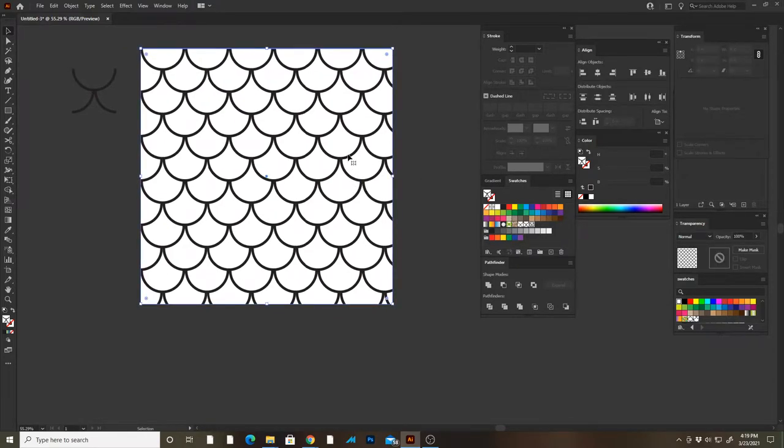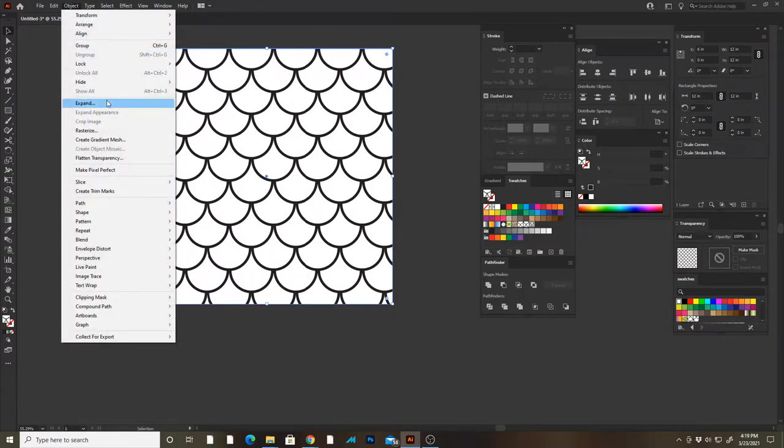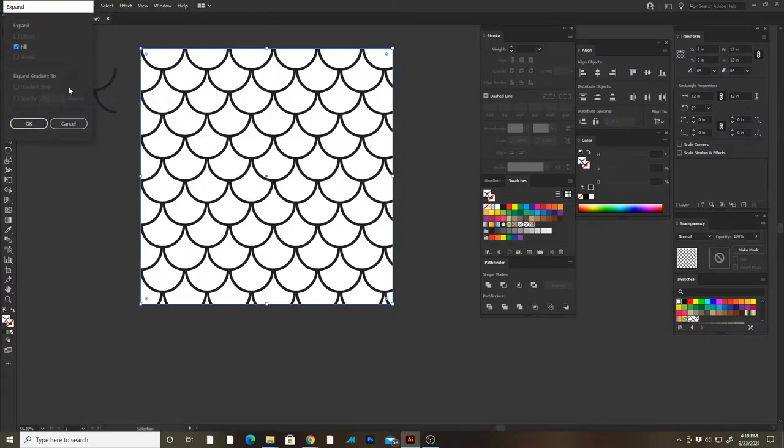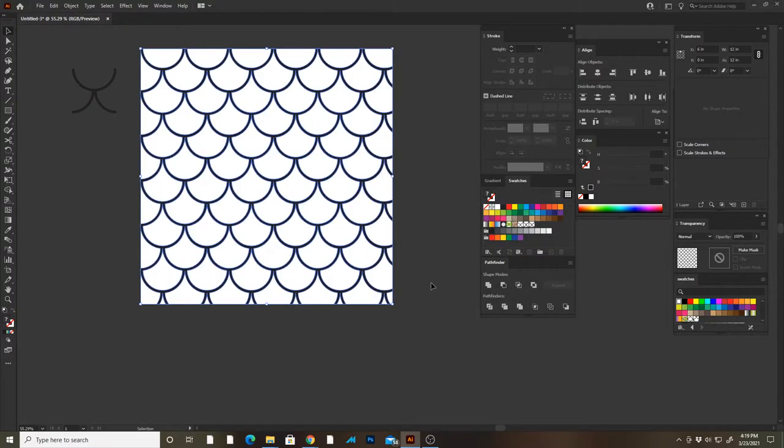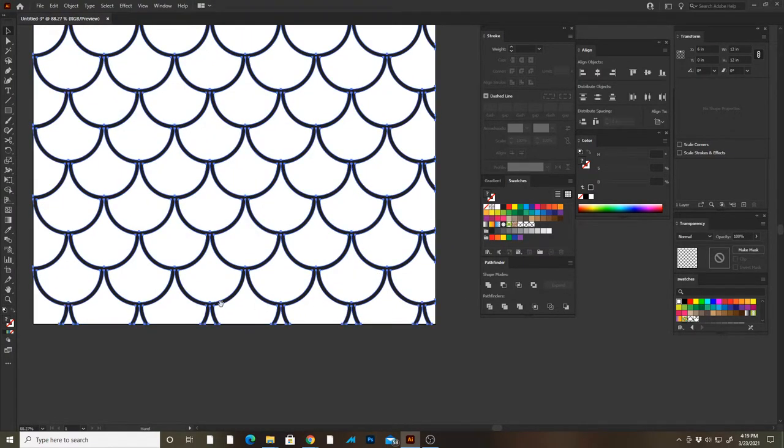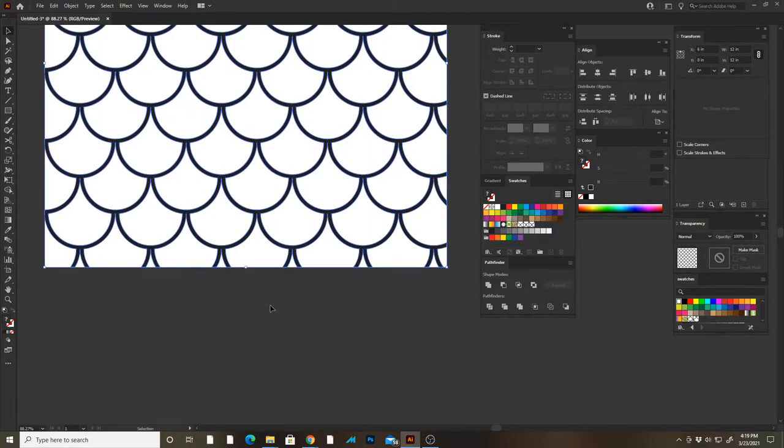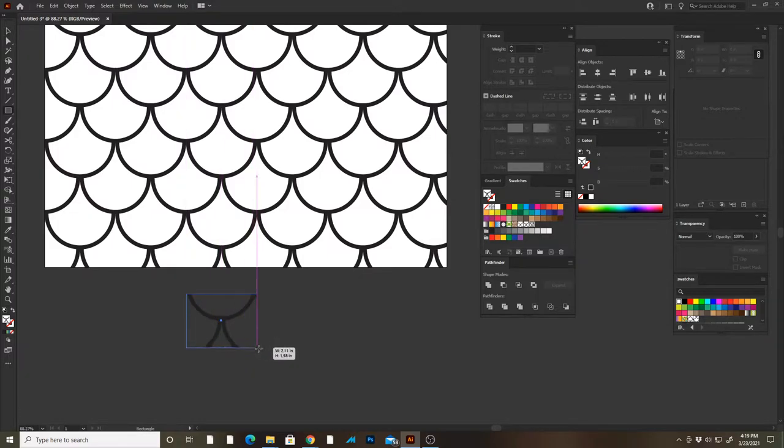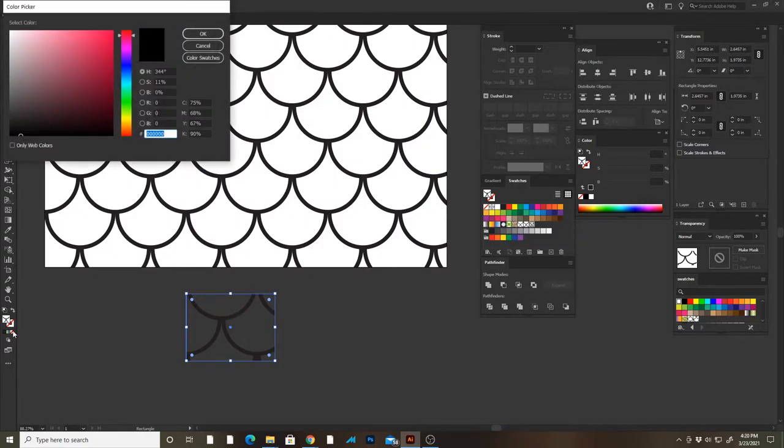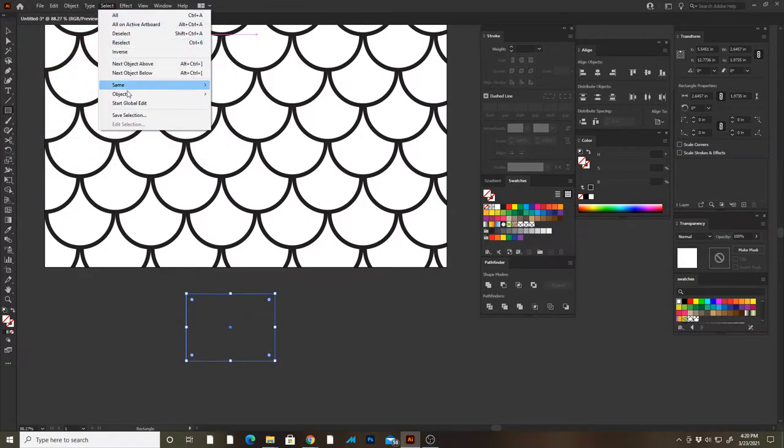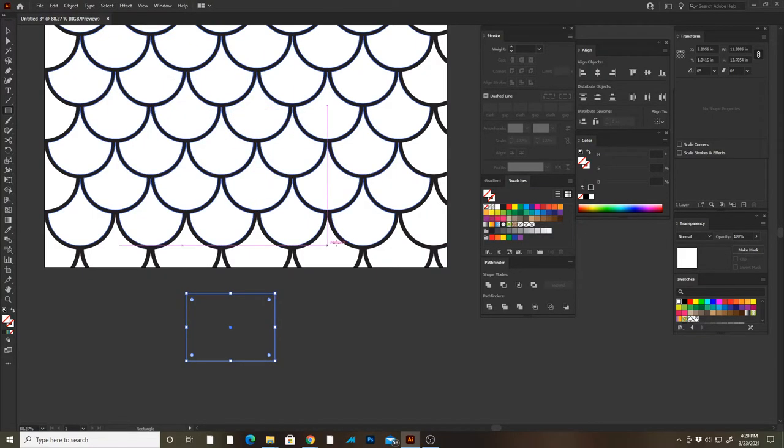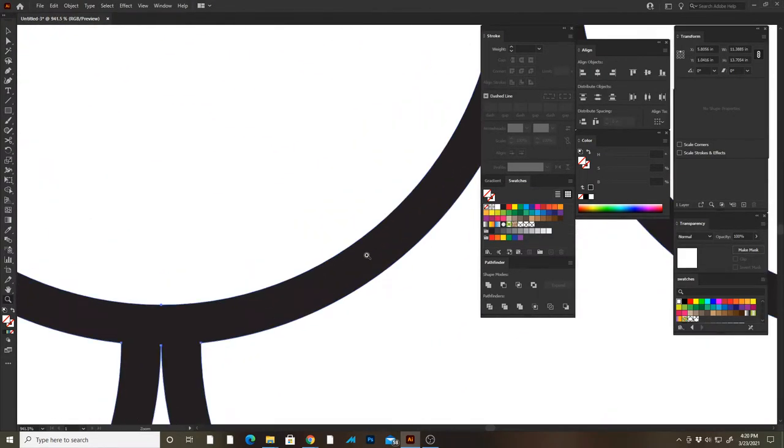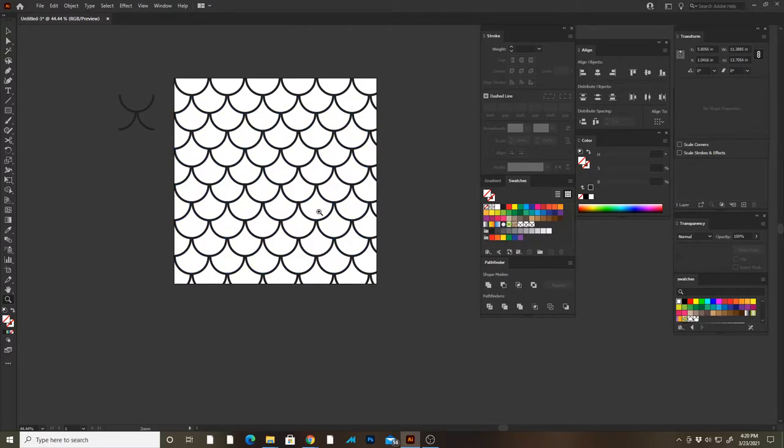Alright, so from here with this rectangle selected, to make any edits what I need to do here is go Object, Expand, okay. And then I'm gonna go to my Pathfinder and Merge. Now when I do this, there's gonna be some shapes in here that don't have a fill or color that we can't see, they're basically invisible. So I'm just gonna make a rectangle here, make sure I have no stroke and no fill, then I'll go to Select, Same, Fill and Stroke, and then it'll select all those invisible shapes, and then I can just hit delete and delete those.